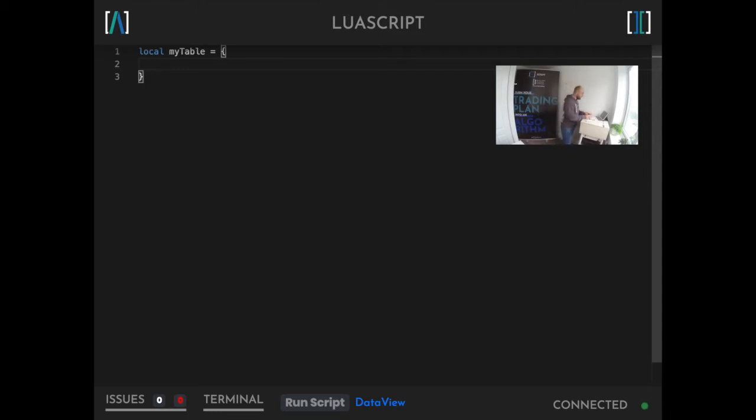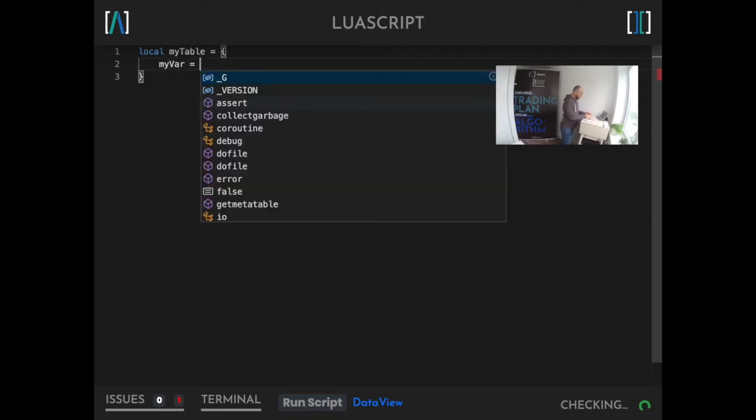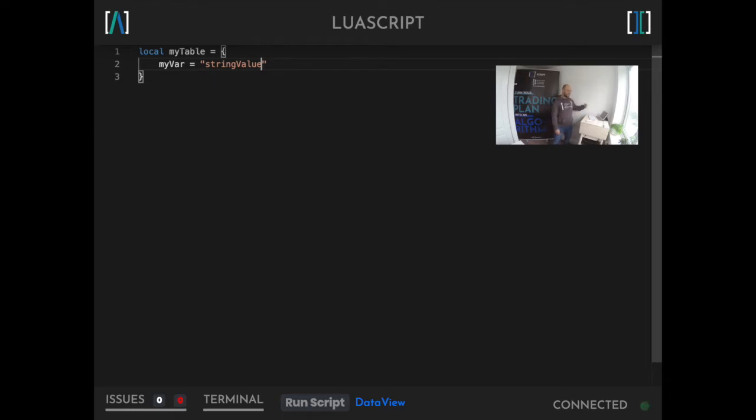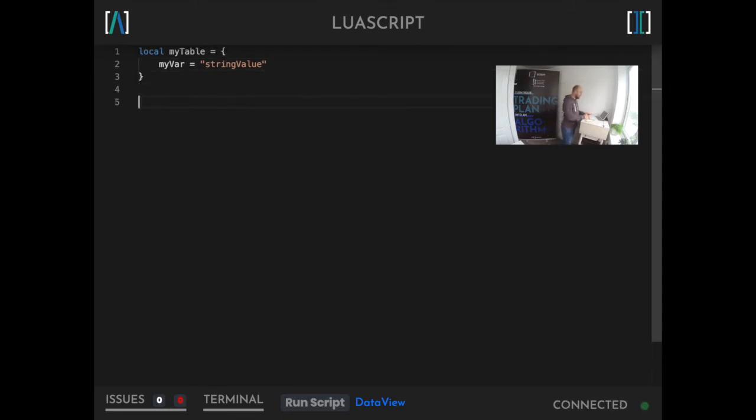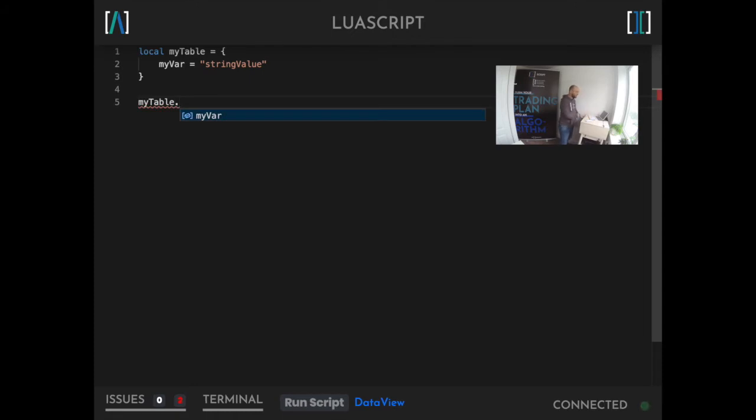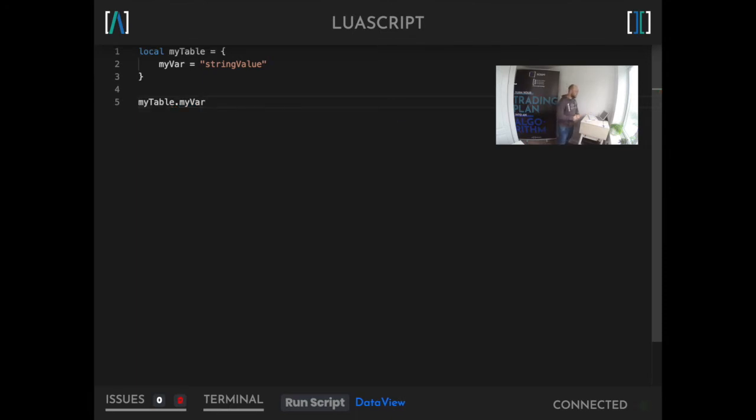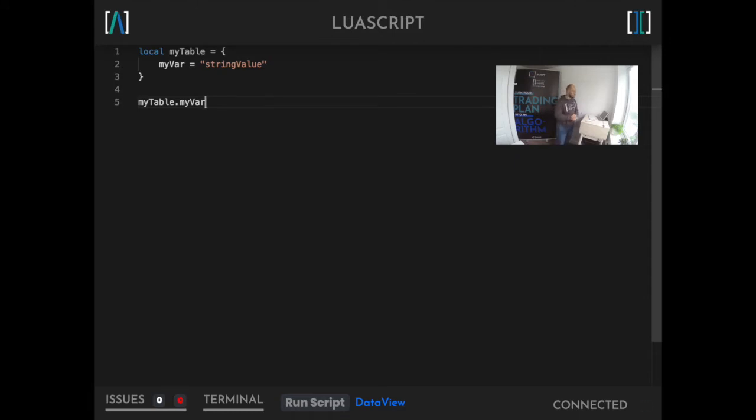So here I can simply say my var equals some string value. Right there we've got a key value pair within our table. Our key in this case is my var and our value is string value. Therefore later in our script I can use what we called yesterday our dot notation. Dot notation is simply a full stop that we place after the table name. That then allows us to access the members upon it. Really what we're doing here is enabling ourselves to access a value through its key, hence the name key value pair.